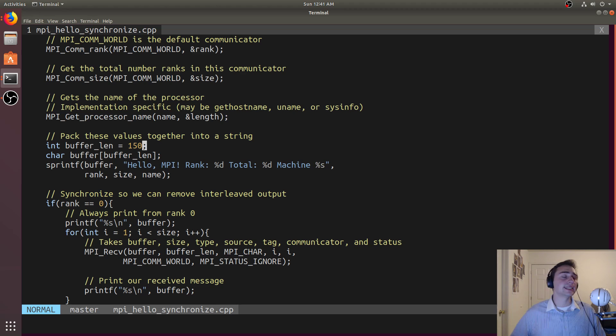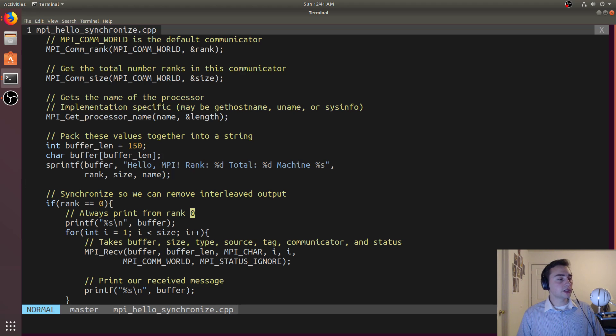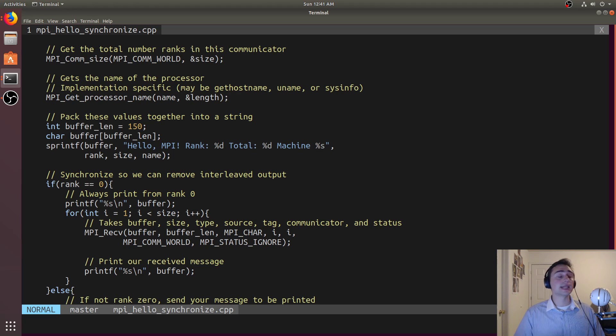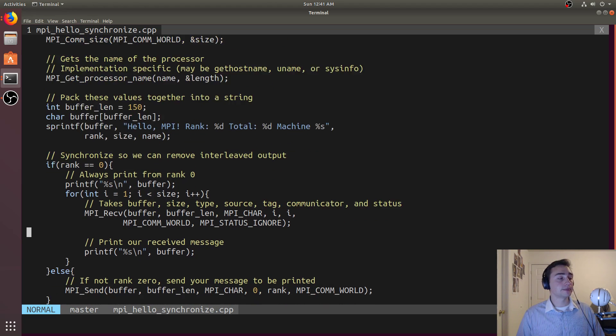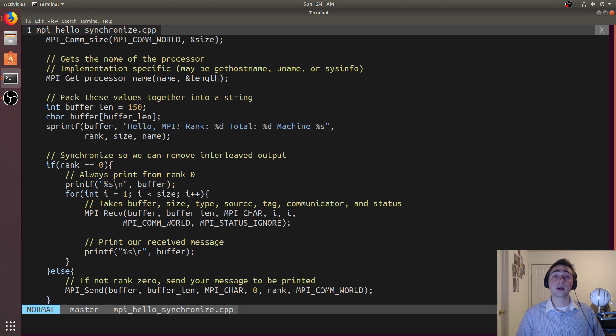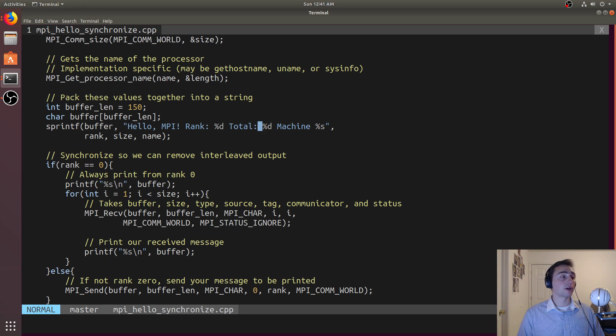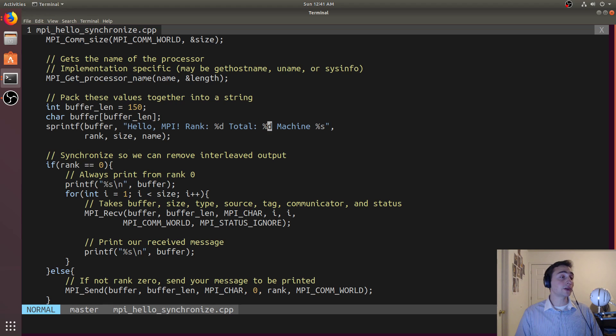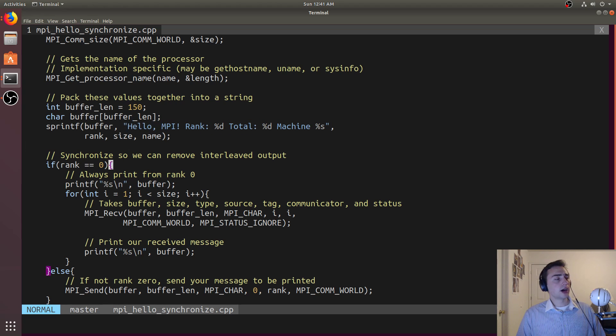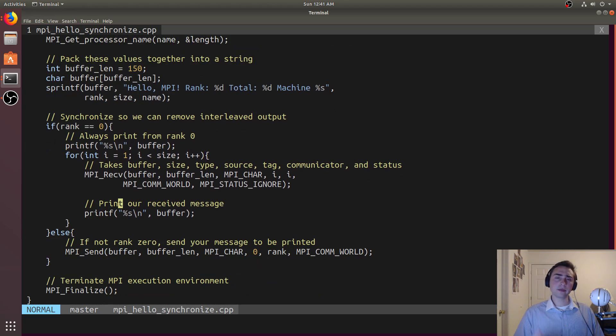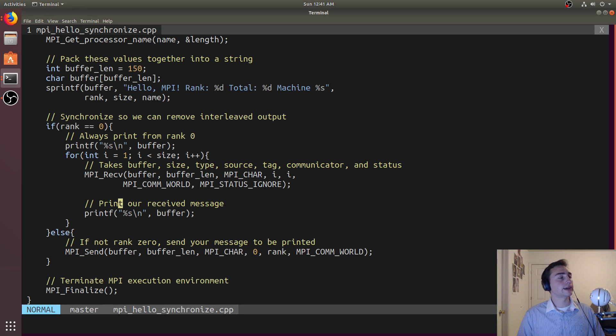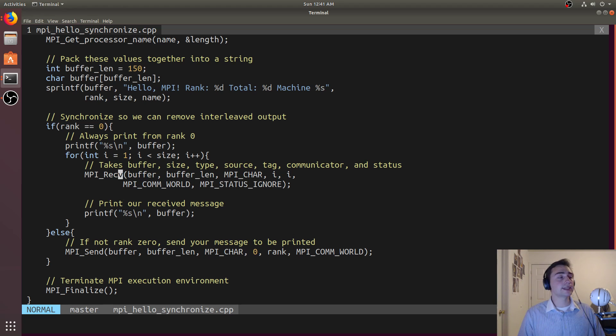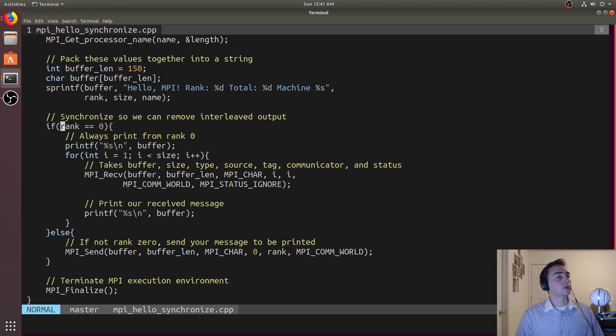Passing the address of say a lock doesn't make sense because that address isn't valid inside of another process. What we'll do instead is designate one of our ranks to be the person that prints out all of the messages. So prints out this hello MPI, the rank number, the total number of processes within a specific communicator, and then also what machine that is being run on.